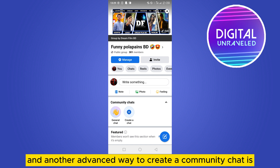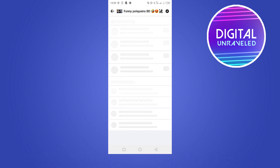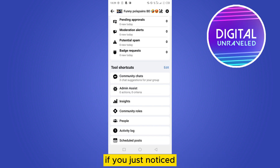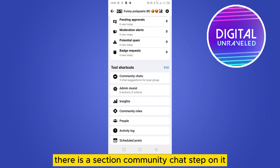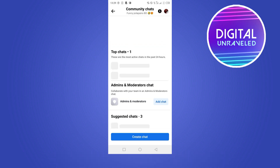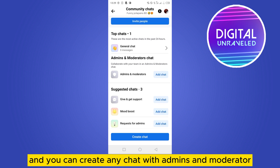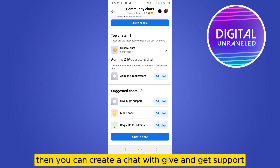Another advanced way to create a community chat is to click on the 'Manage' button. You will see a new interface, and if you look under the section 'Tool Shortcuts,' there is a section called 'Community Chat' — tap on it.